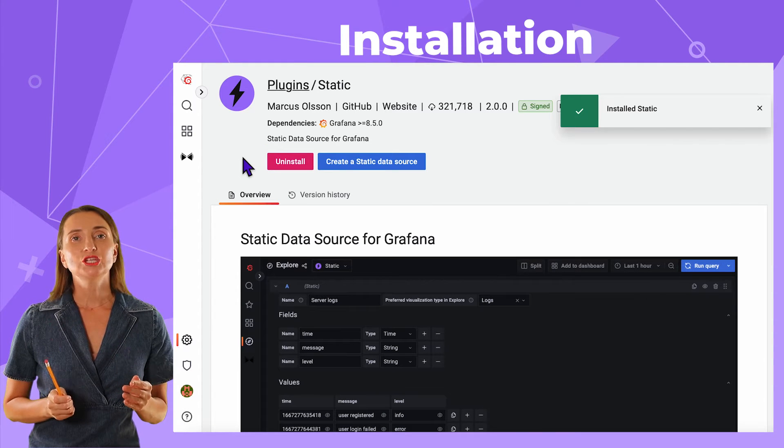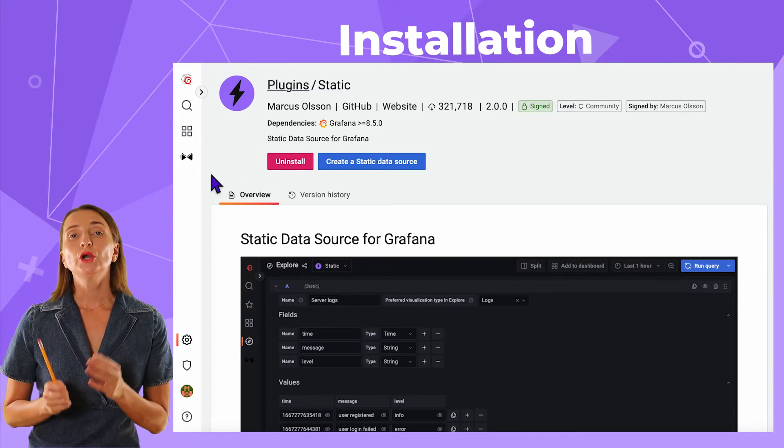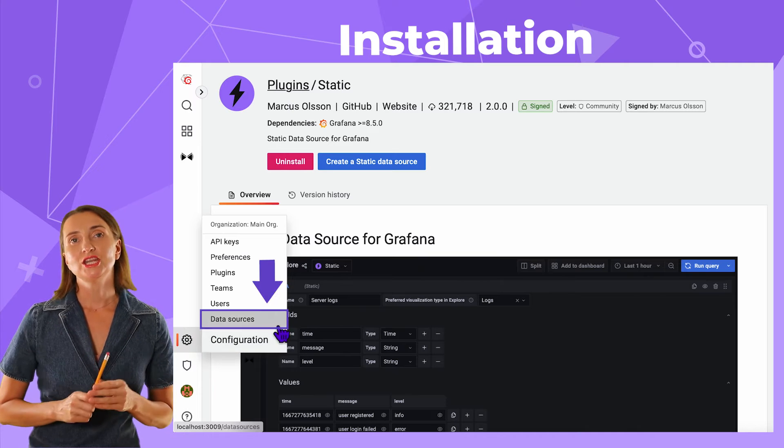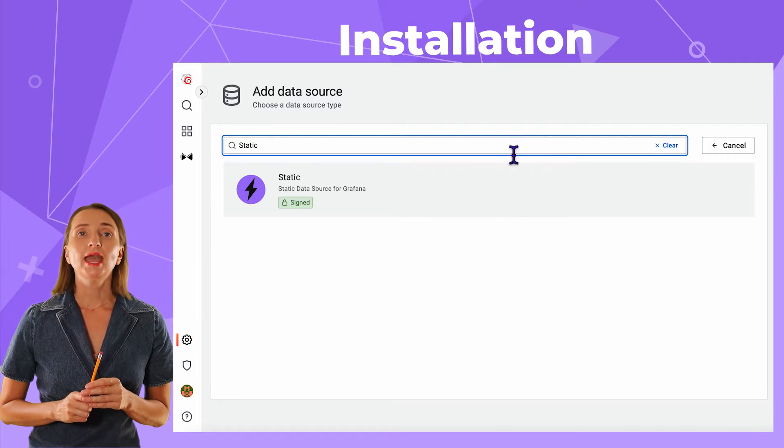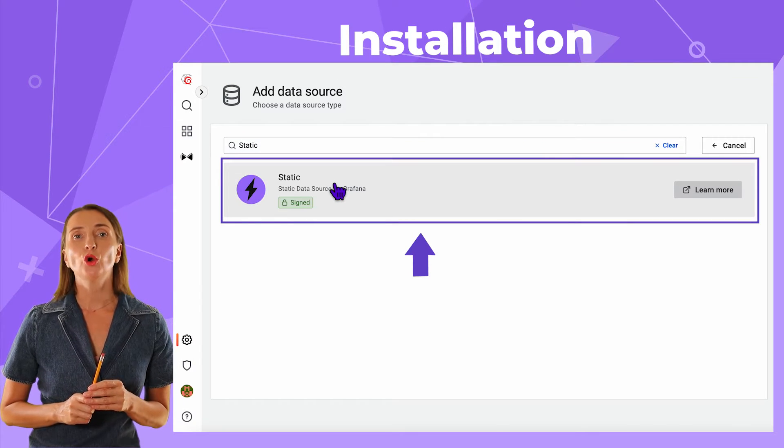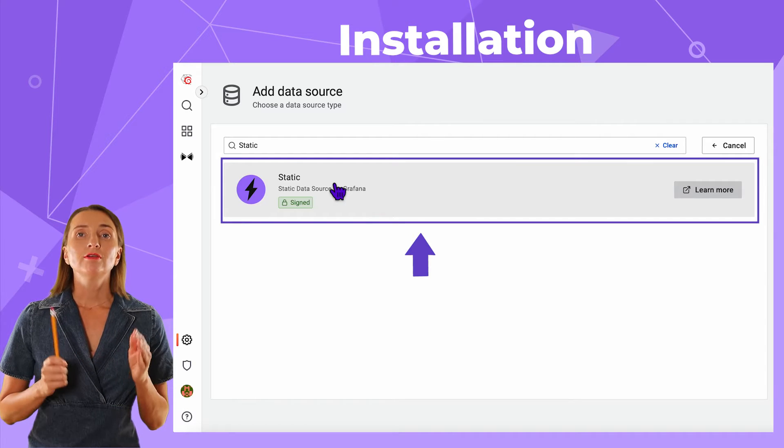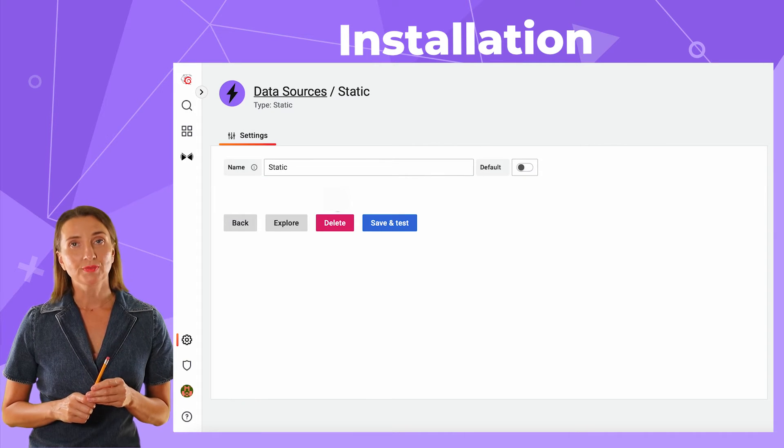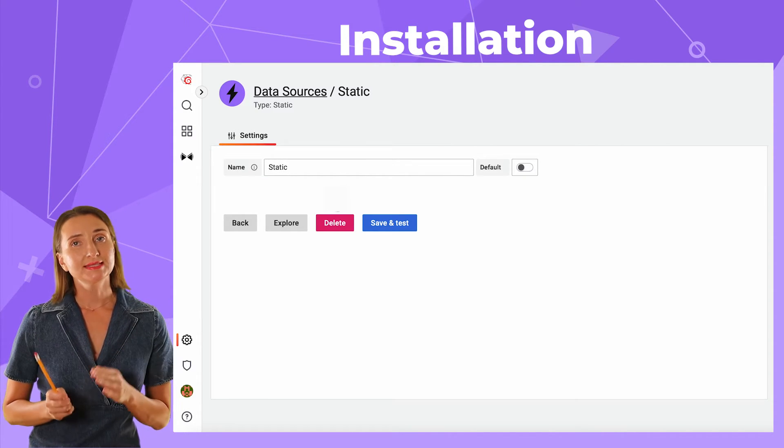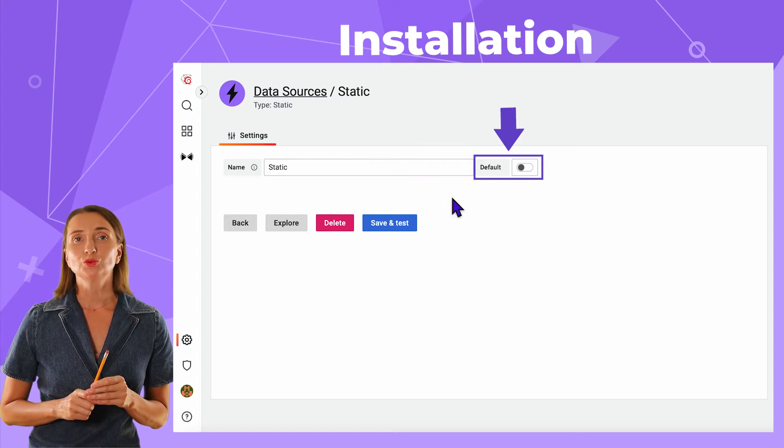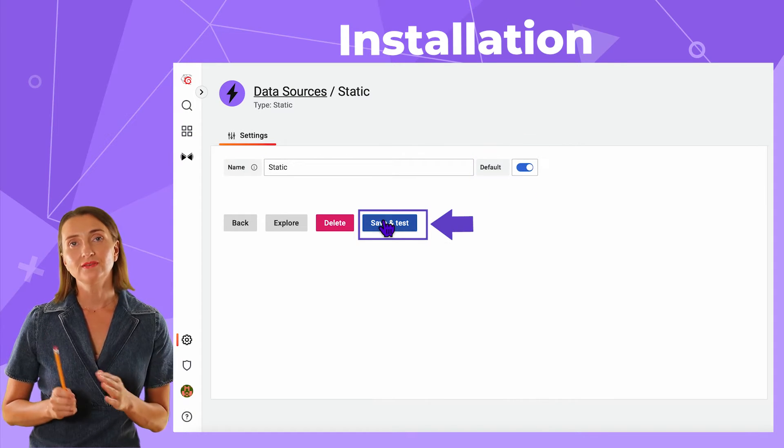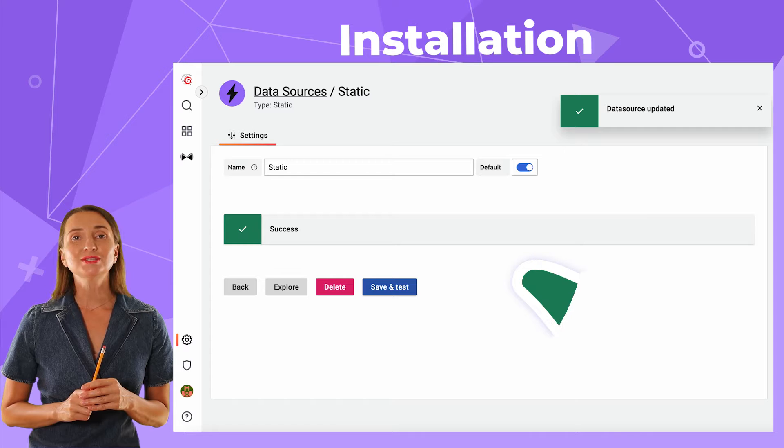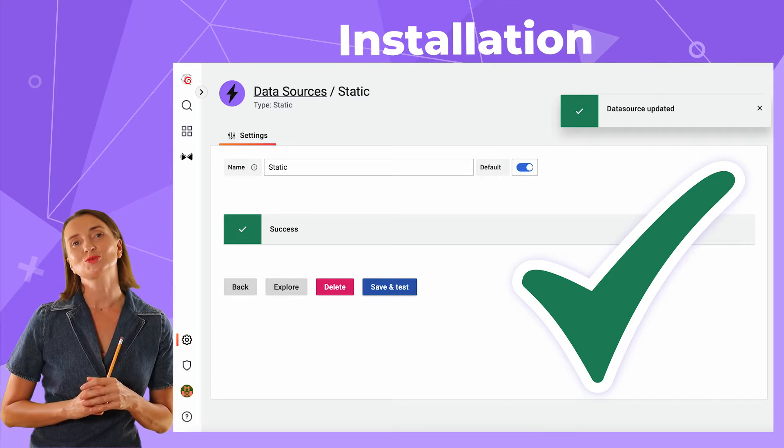To make the data source available for your dashboards, go to the Configuration – Data Sources menu, start typing Static and click on the Plugin Card to open the configuration window. There are only two parameters here. I keep the suggested name Static and switch the toggle to make this a default data source. Save and test. Now I can use the Static Data Source on my dashboards.